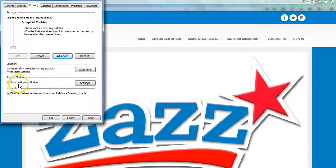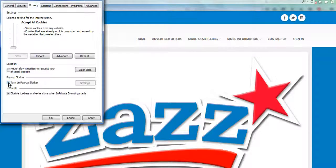On the same page you're going to want to make sure that your pop-up blocker is not turned on, so there should not be a check mark in this box. The reason for this is pop-ups are the way that the pages go from the Zazz Freebies network to the advertiser, and if you have that turned on they're not going to work like they're supposed to.